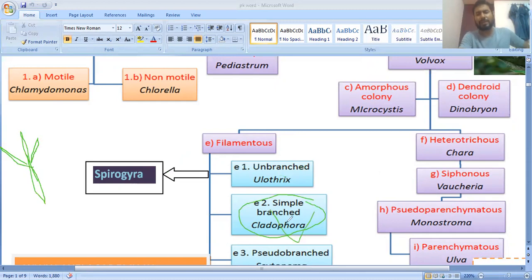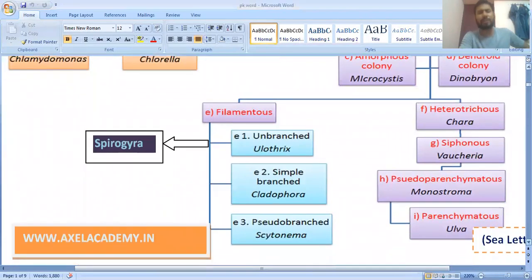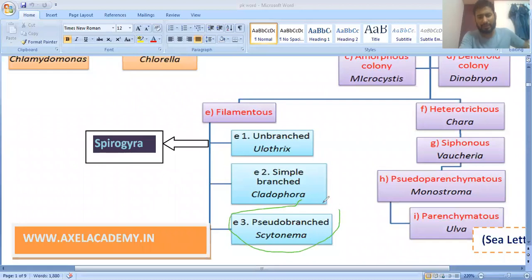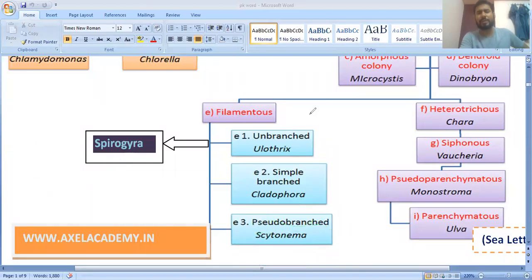Another example is pseudo-branched algae. Pseudo-branched means they have false branches, not actual branches. They do not have actual branching but have false branching. The example of pseudo-branched multicellular filamentous algae is Scytonema.